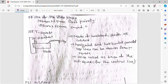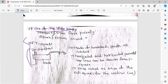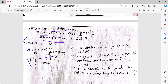Now we have the T-square. The T-square is made of hardwood, plastic, or celluloid, and is used to draw horizontal parallel lines. The set square is used as a working aid along with the T-square.